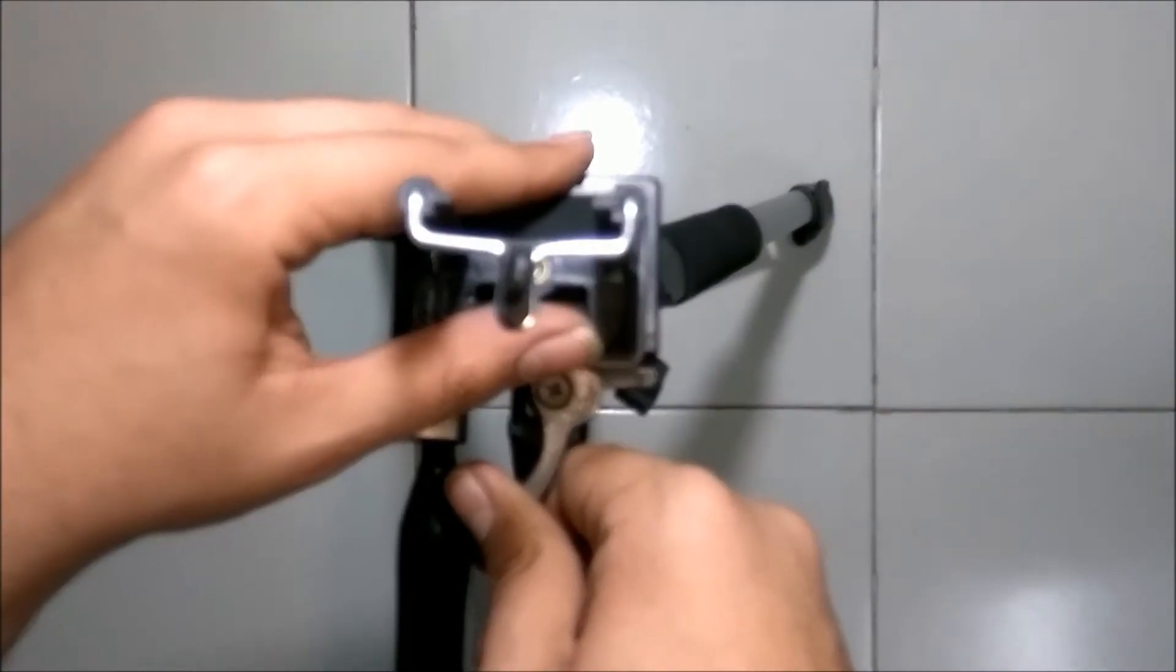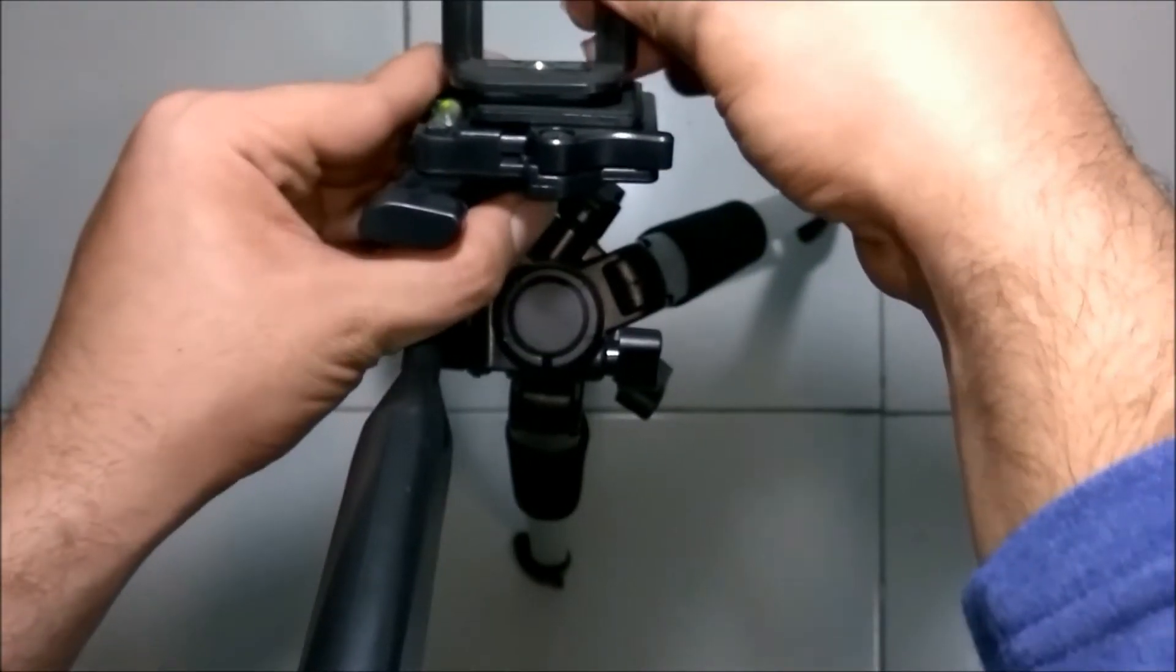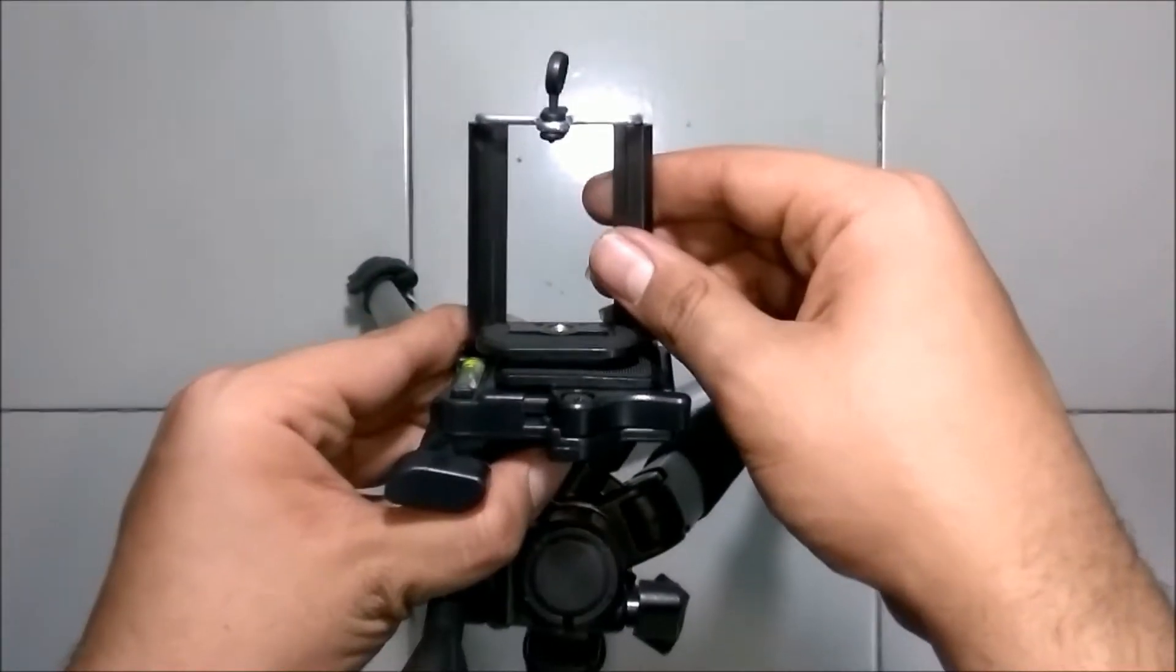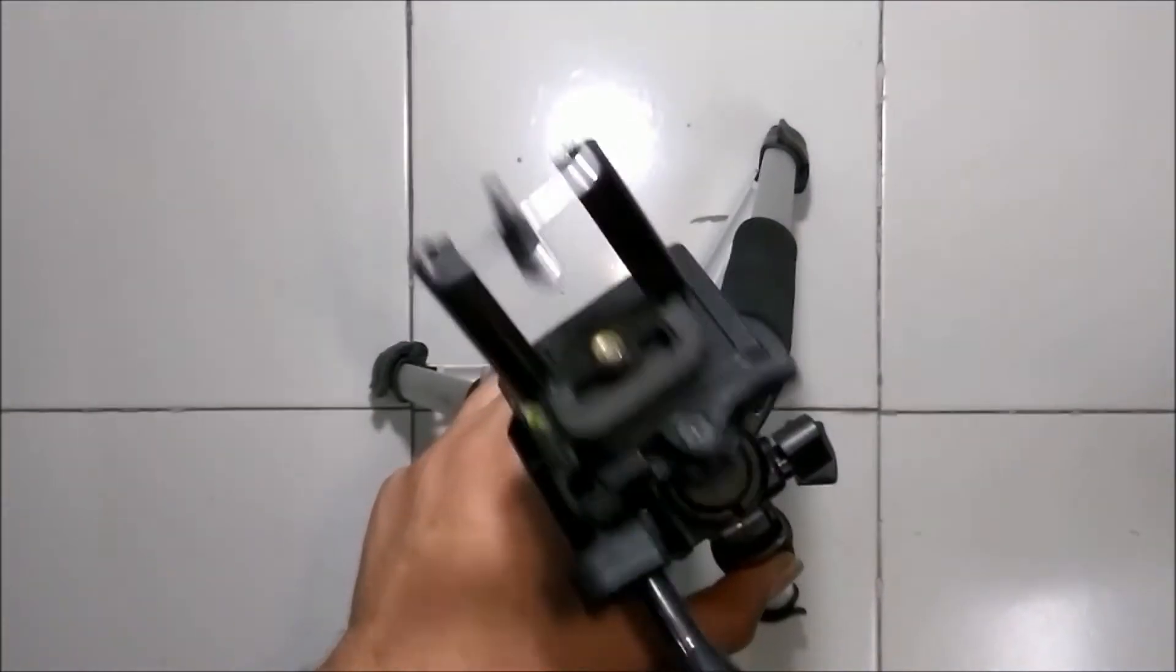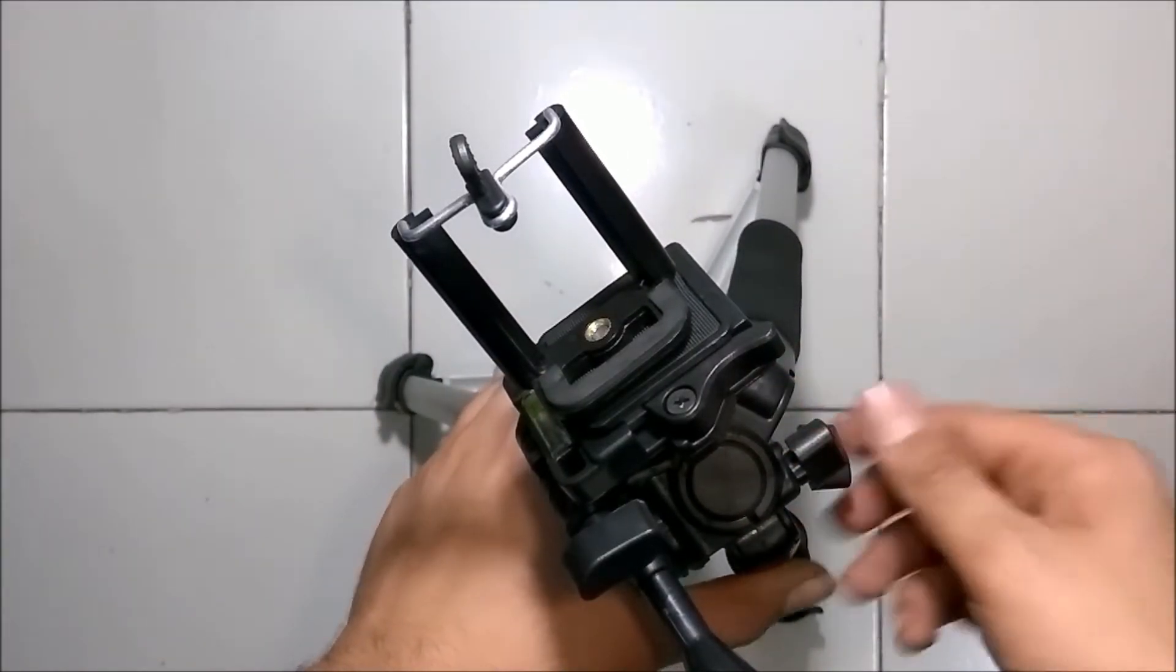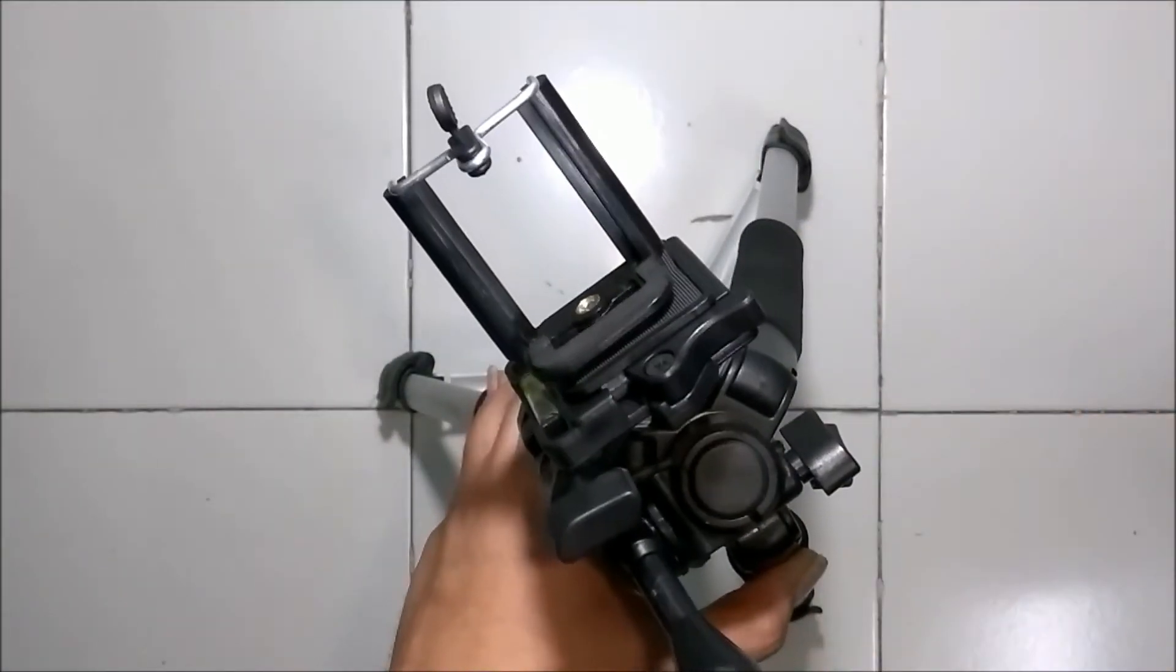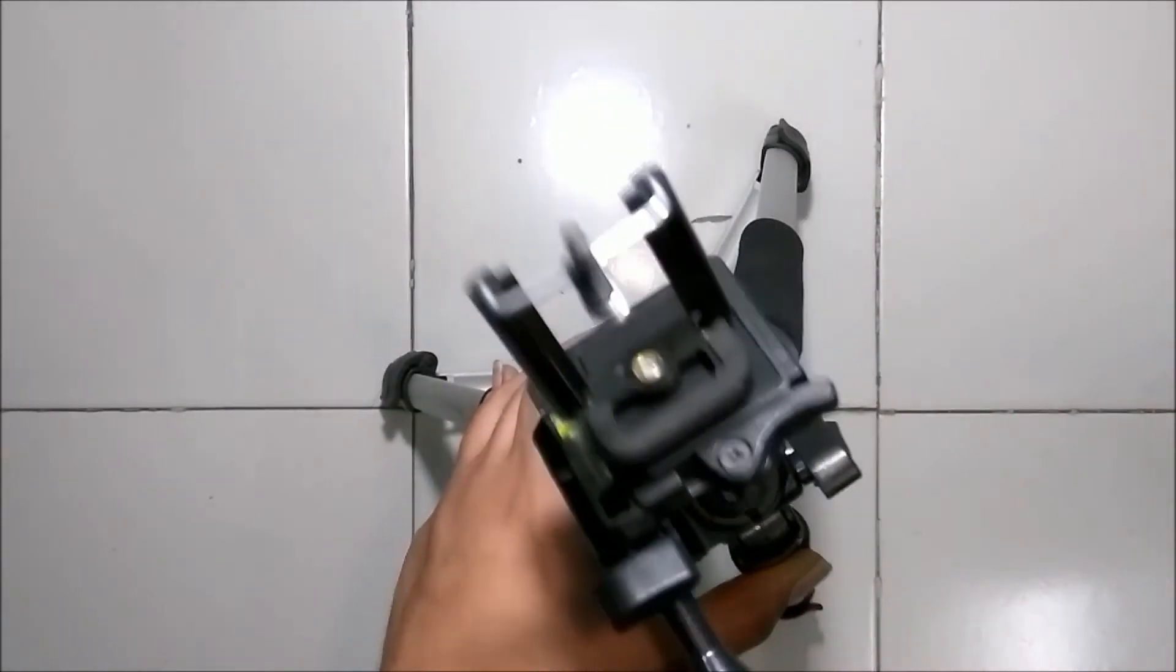And by moving the lever from left to right, it will get fixed. Now you can move it in any direction. Let's have a 360-degree view of the tripod.